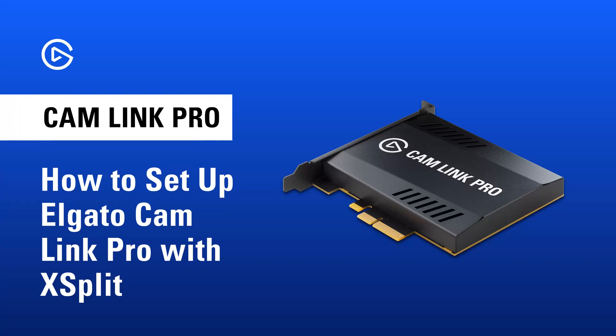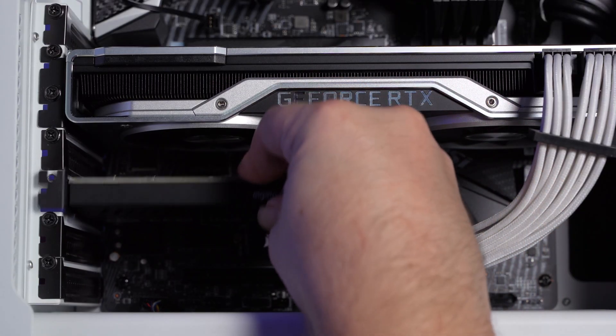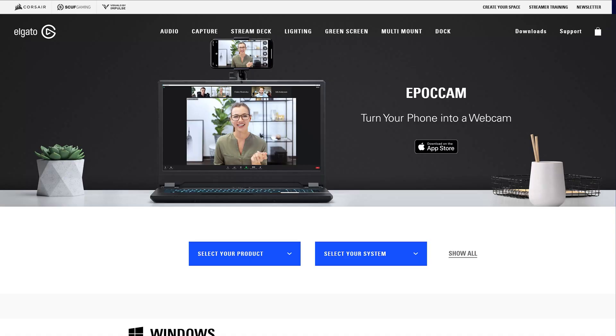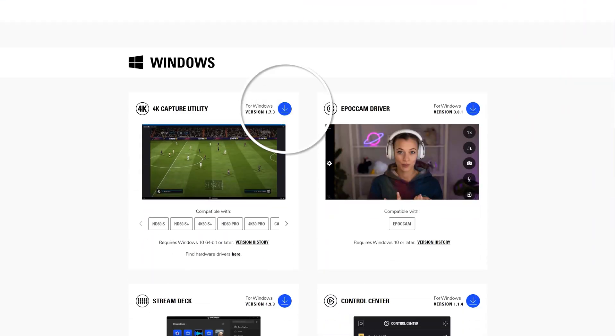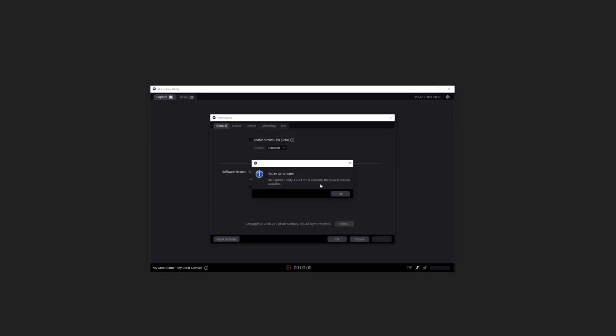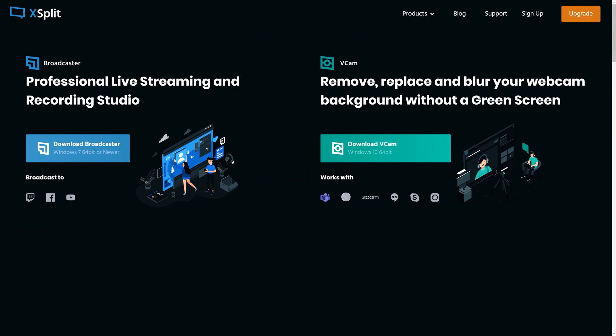In this video, we'll show you how to use Camlink Pro in XSplit. For the setup, you'll need the following: Camlink Pro installed in a desktop PC, Elgato 4K Capture Utility installed and up-to-date, and XSplit installed and up-to-date.